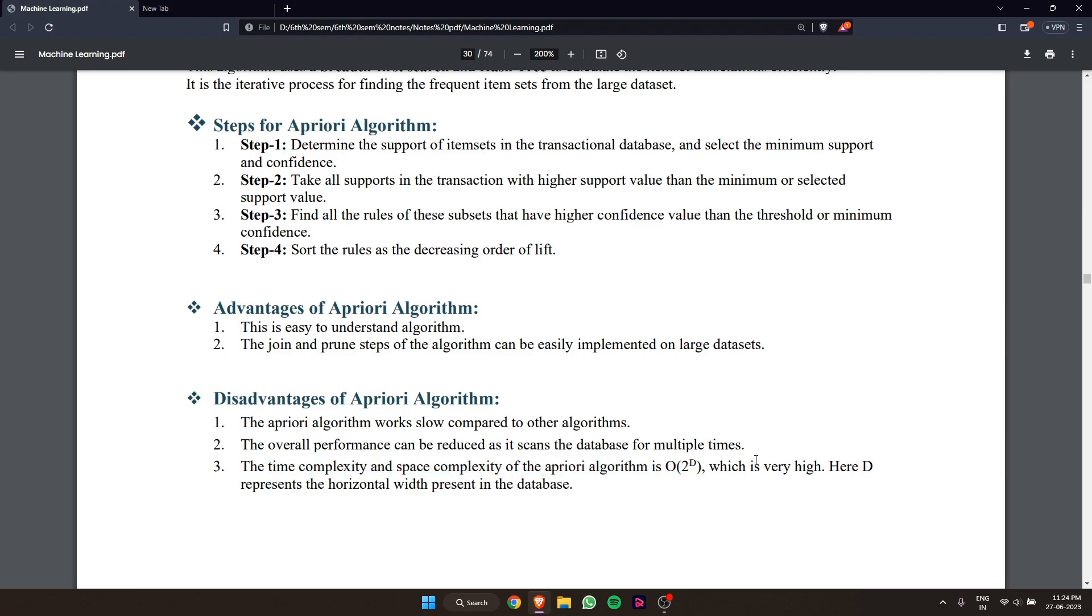Here, d represents the horizontal width of the project in the database. Thank you so much for watching this video.